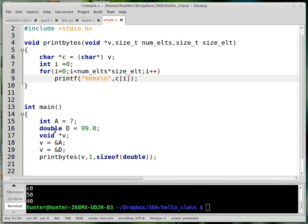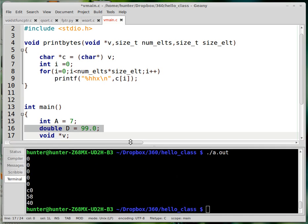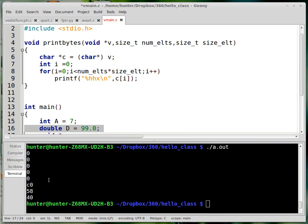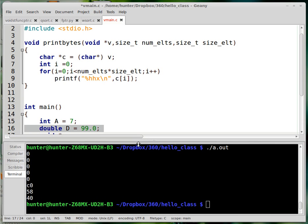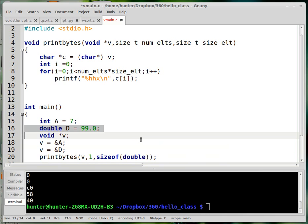All I do here is print out this double variable, 99.0, in hex—it happens to be equal to all that stuff. So that's what void star is and how it works.